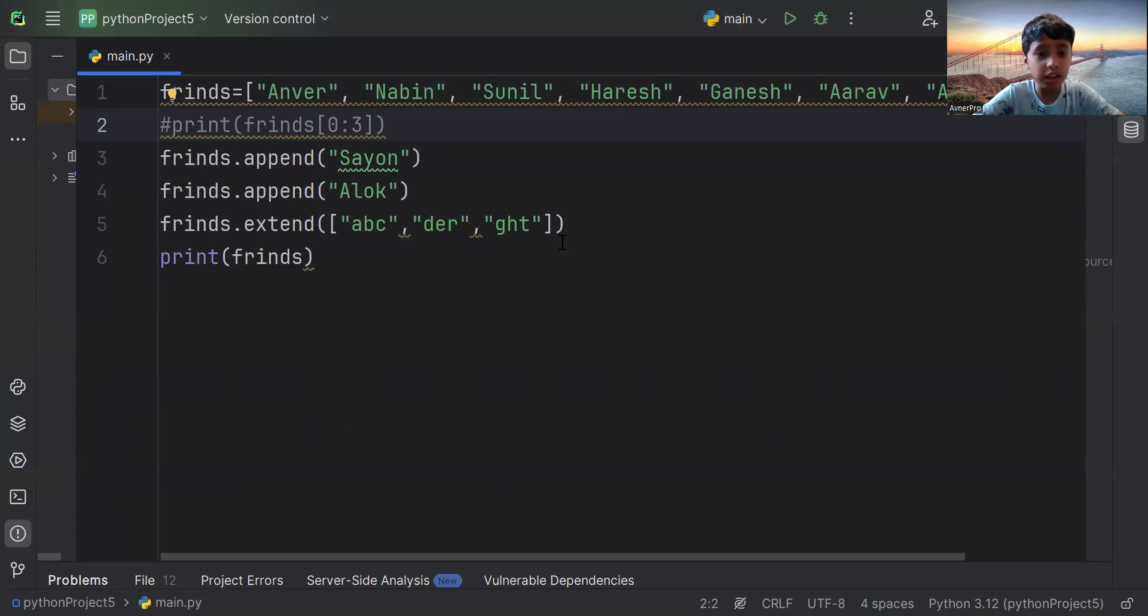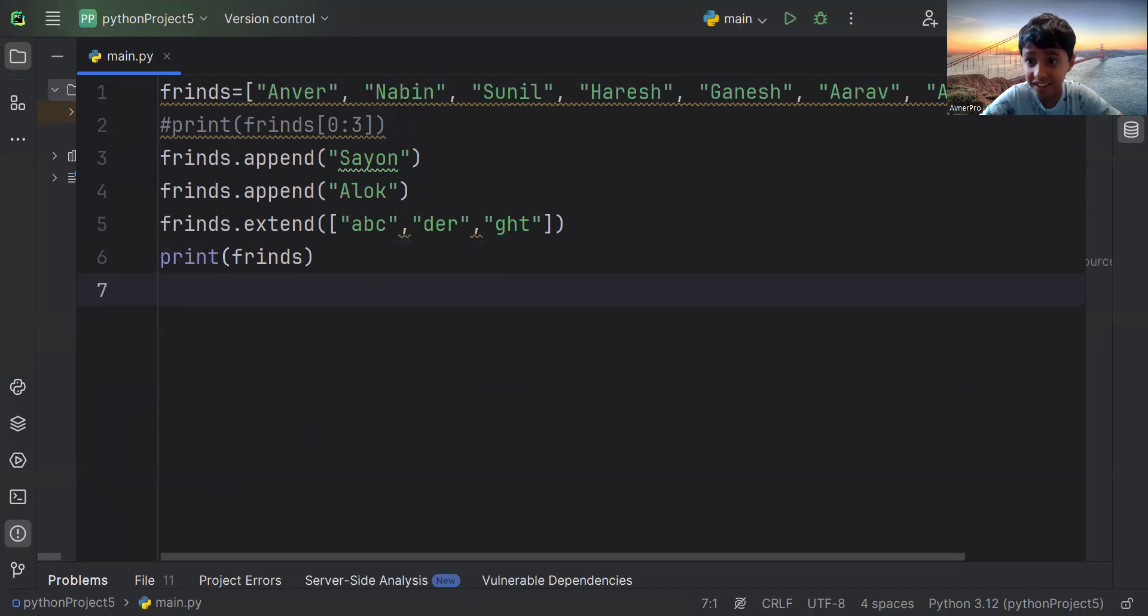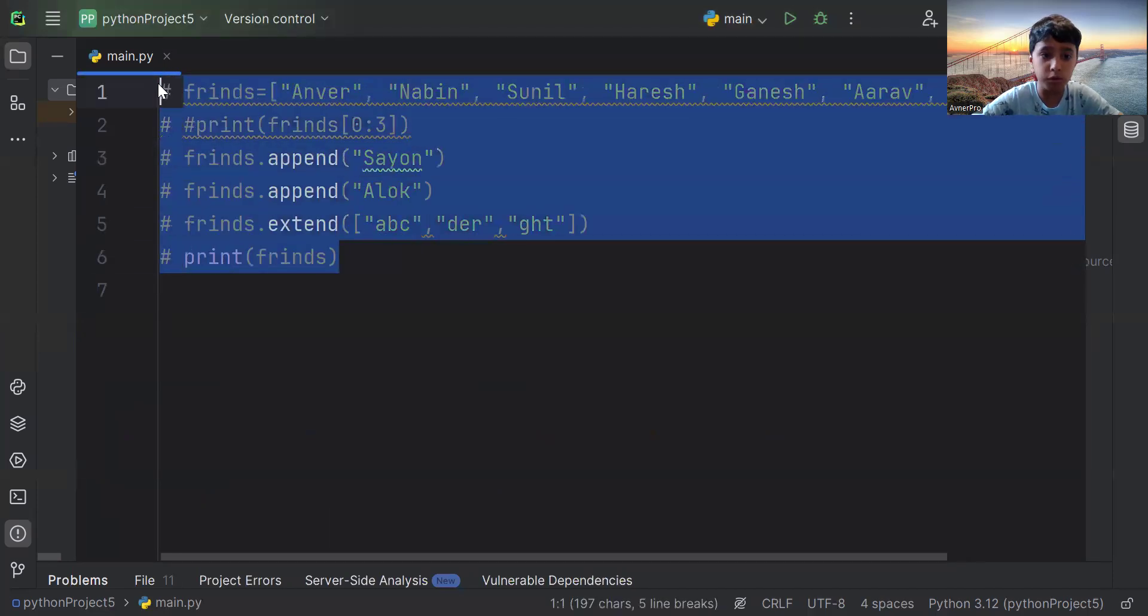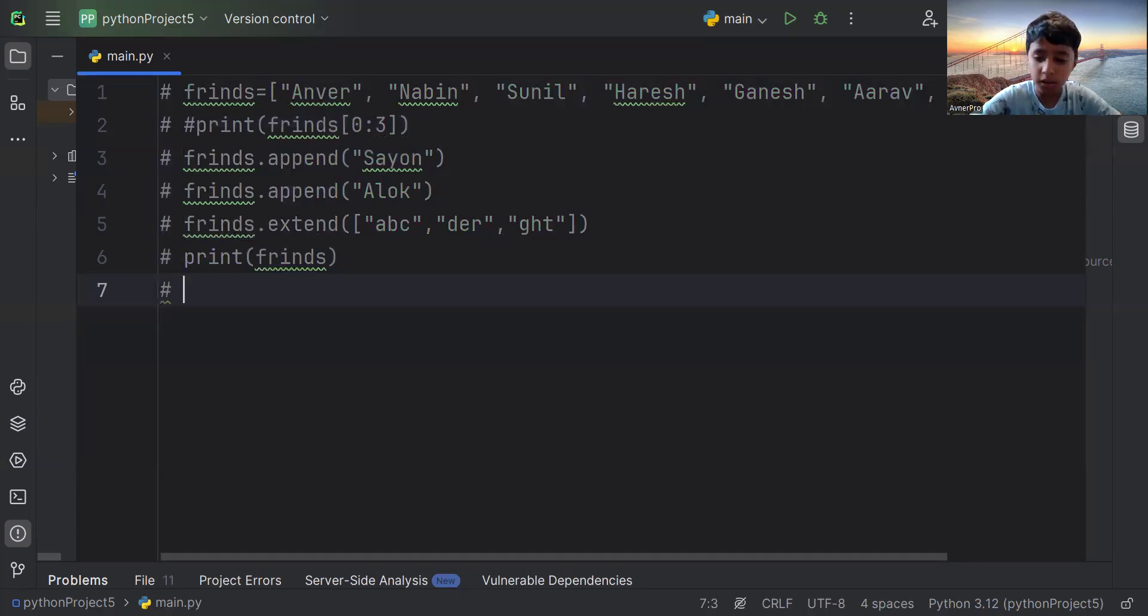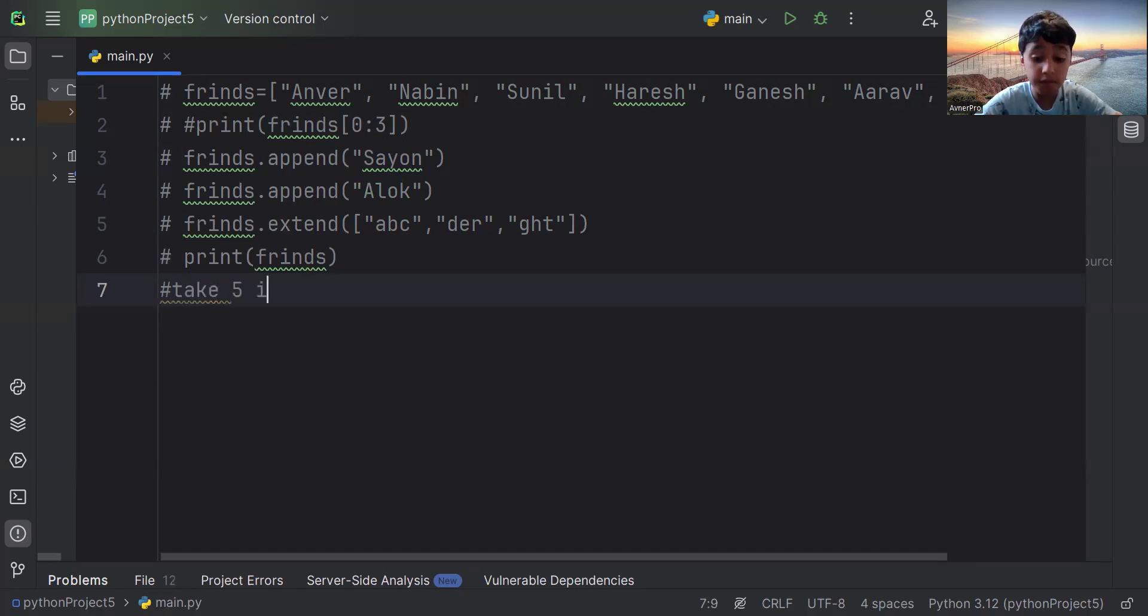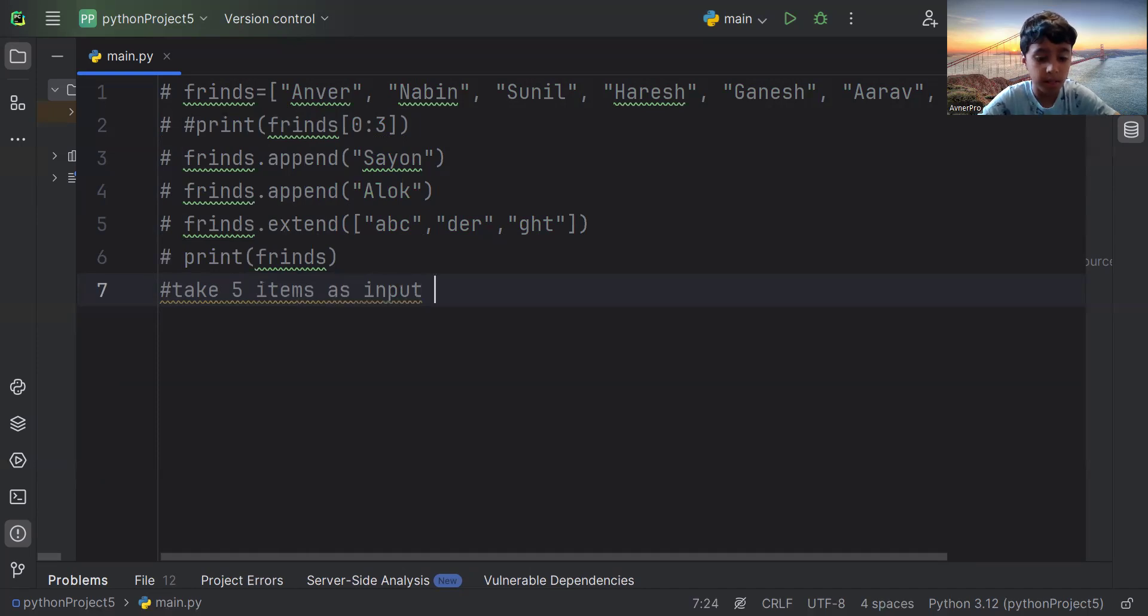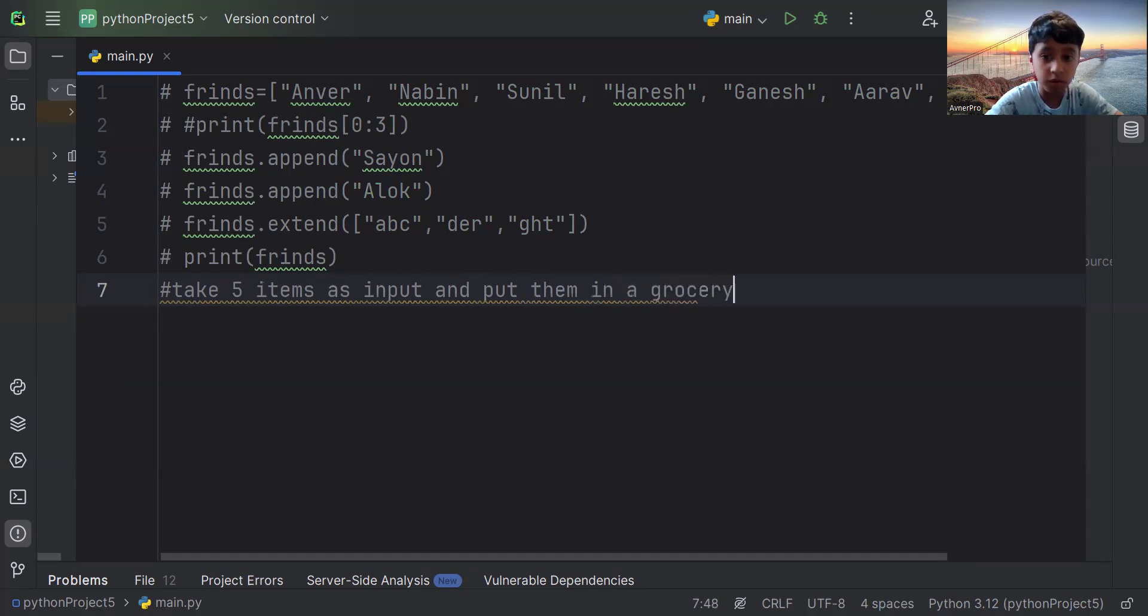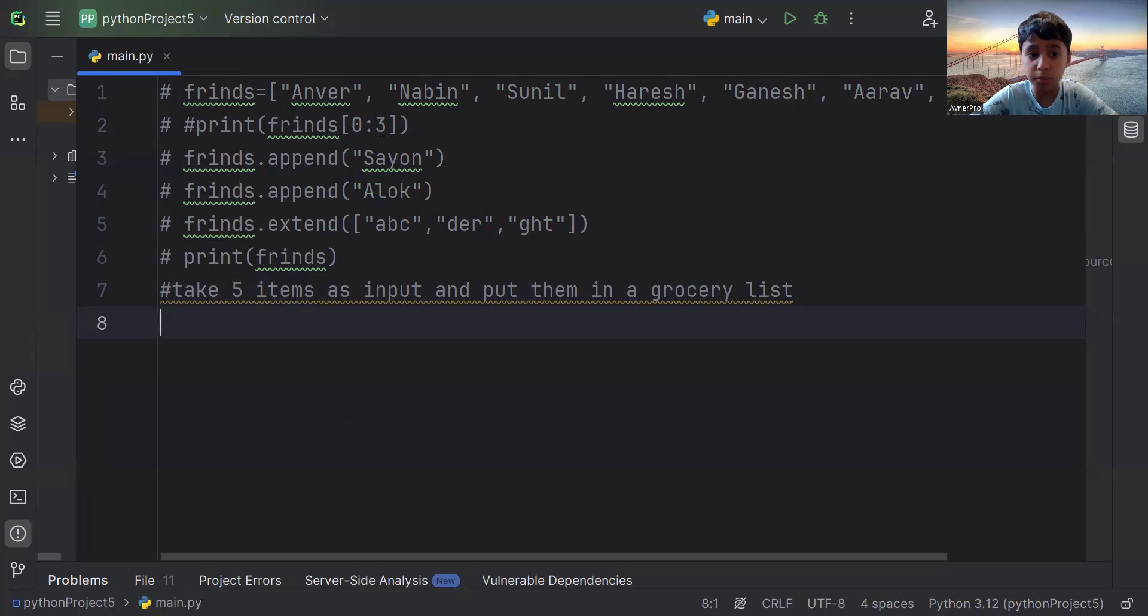So let me give you one question. Take five items as input and put them in a grocery list. So first of all, let's put this whole thing in comment to not get confused. So what I said is, take five items as input and put them in a grocery list. That's what I want to know. So first of all, let's think about that. Let's take the five items as input.